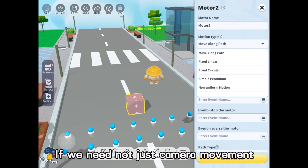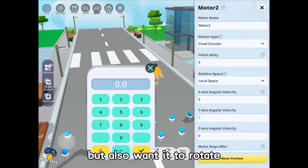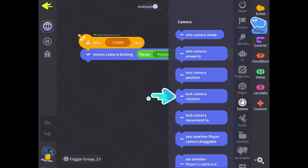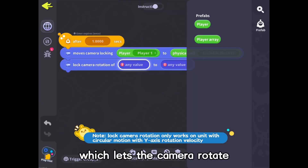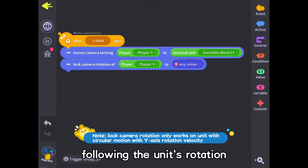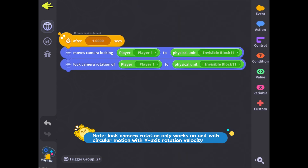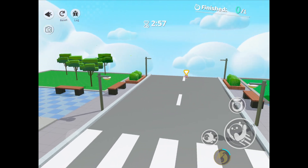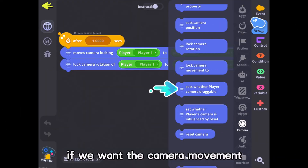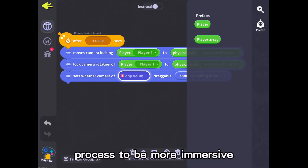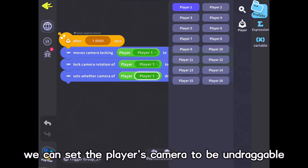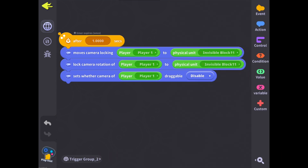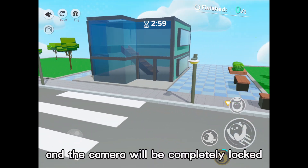If we need not just camera movement but also want the camera to rotate on its own, we can use 'lock camera rotation', which lets the camera rotate following the unit's rotation. If we want the camera movement process to be more immersive, we can set the player's camera to be undraggable by the player, and the camera will be completely locked.